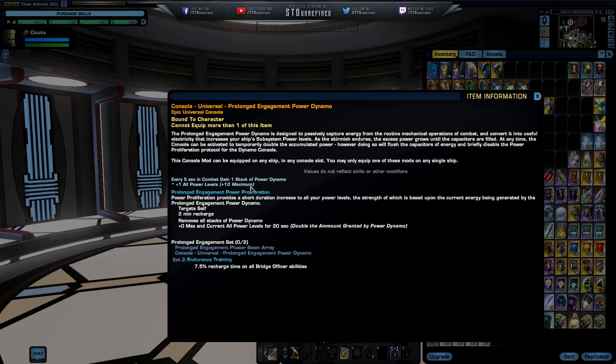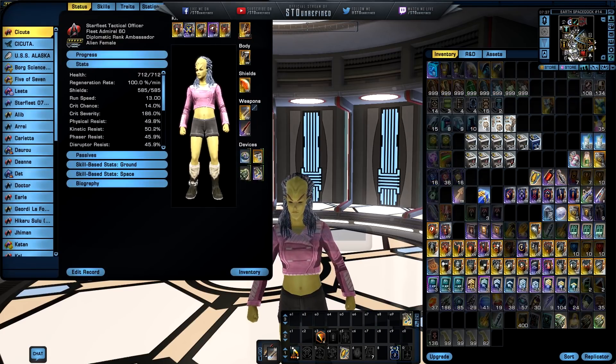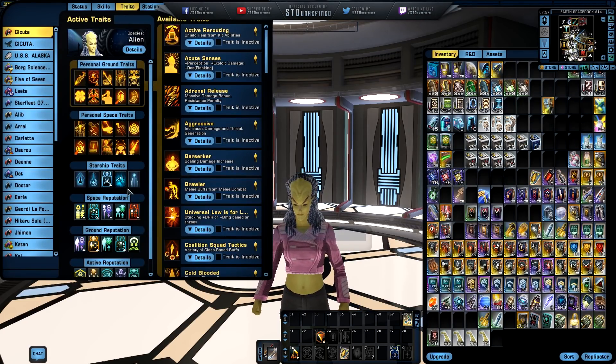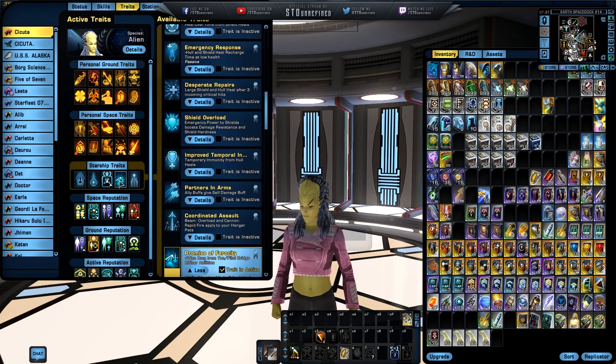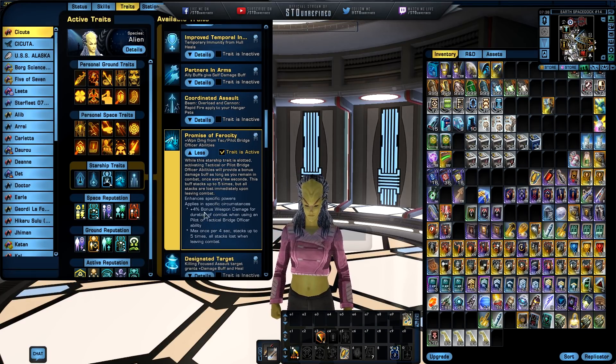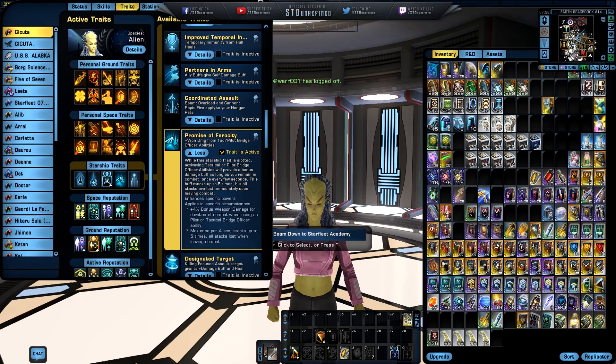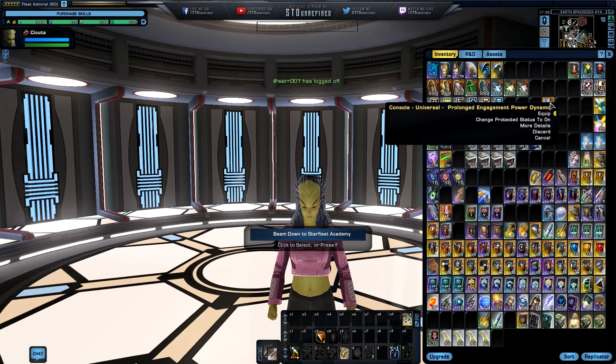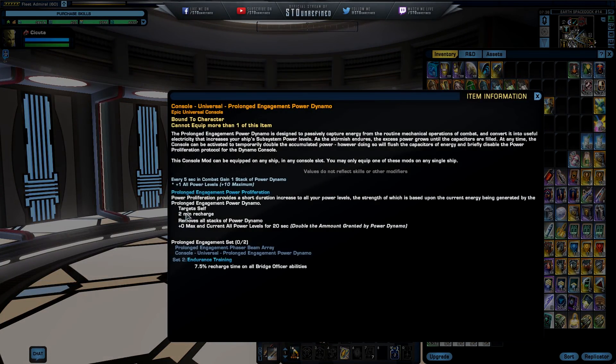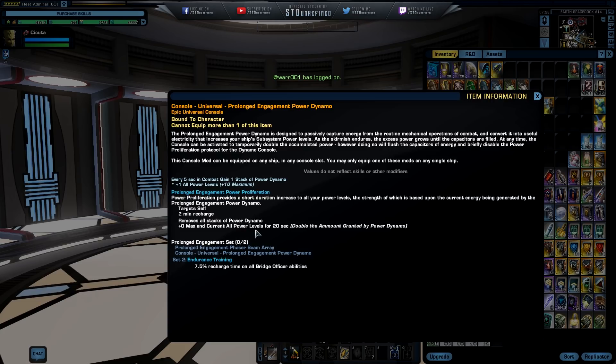So each five seconds you're going to be in combat, just like the Ferengi, what's it called? I think I have it unlocked somewhere, was it this one, Promise of Ferocity? Basically gives you every four seconds you're going to be in combat, basically the same deal or at least close to it. So this thing has a two minute cooldown, removes all stacks of the power dynamo. I think this needs to be 10, I think this is a typo, plus 10 to at maximum to all current power levels for 20 seconds, double the amount granted by power dynamo.